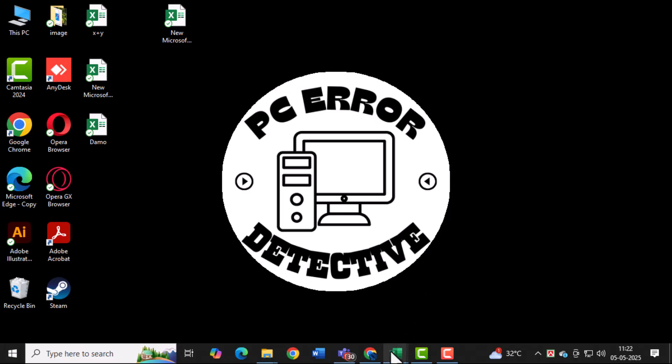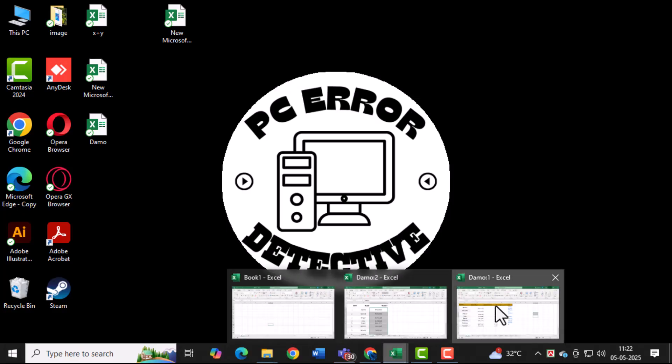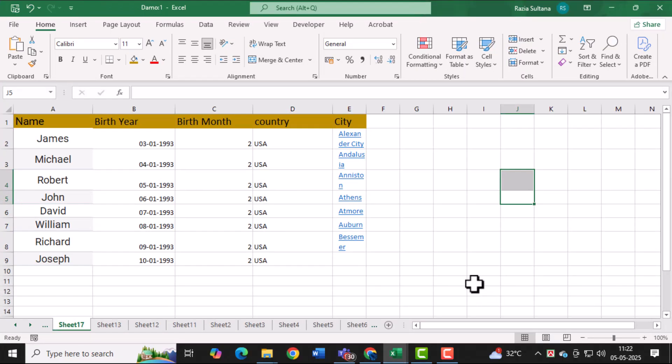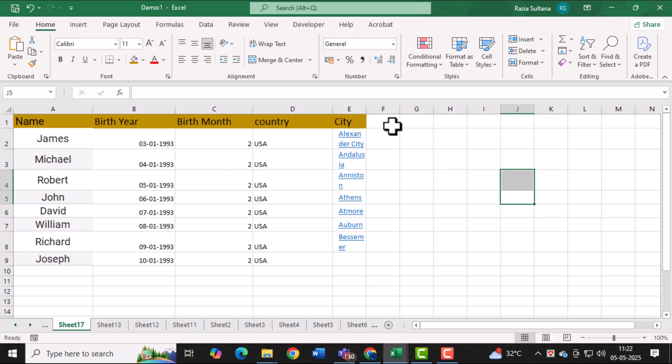Start by opening Excel and creating a new blank spreadsheet. This is your workspace where you'll be entering all the information for your roster. Having a blank sheet gives you the flexibility to add any data you need without any distractions.